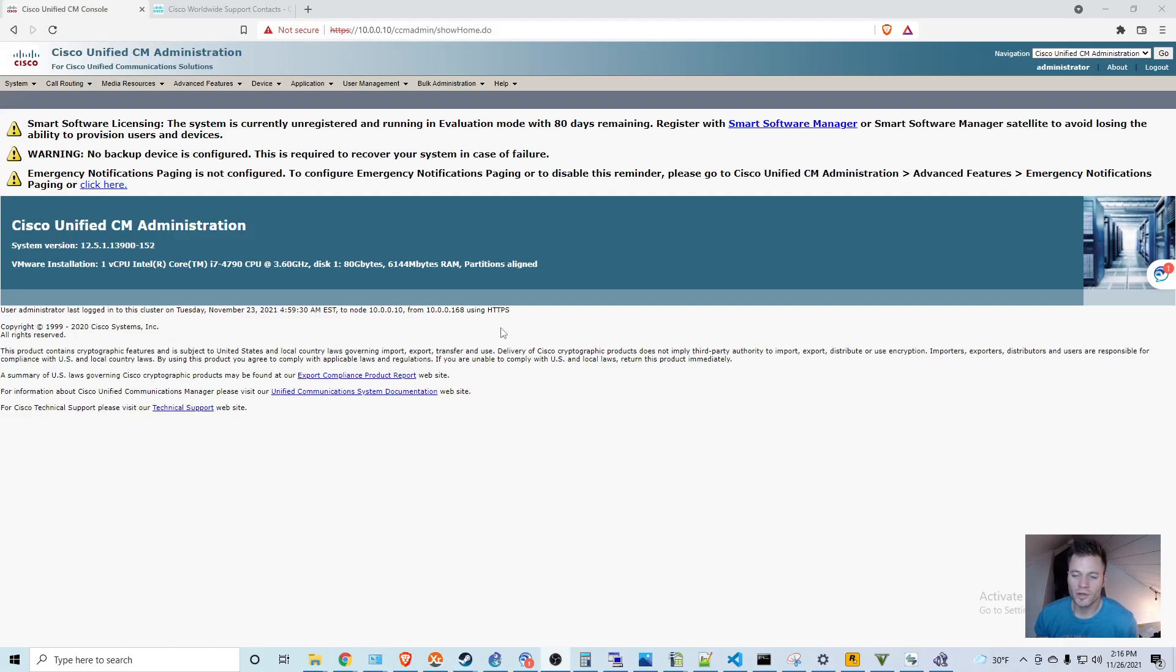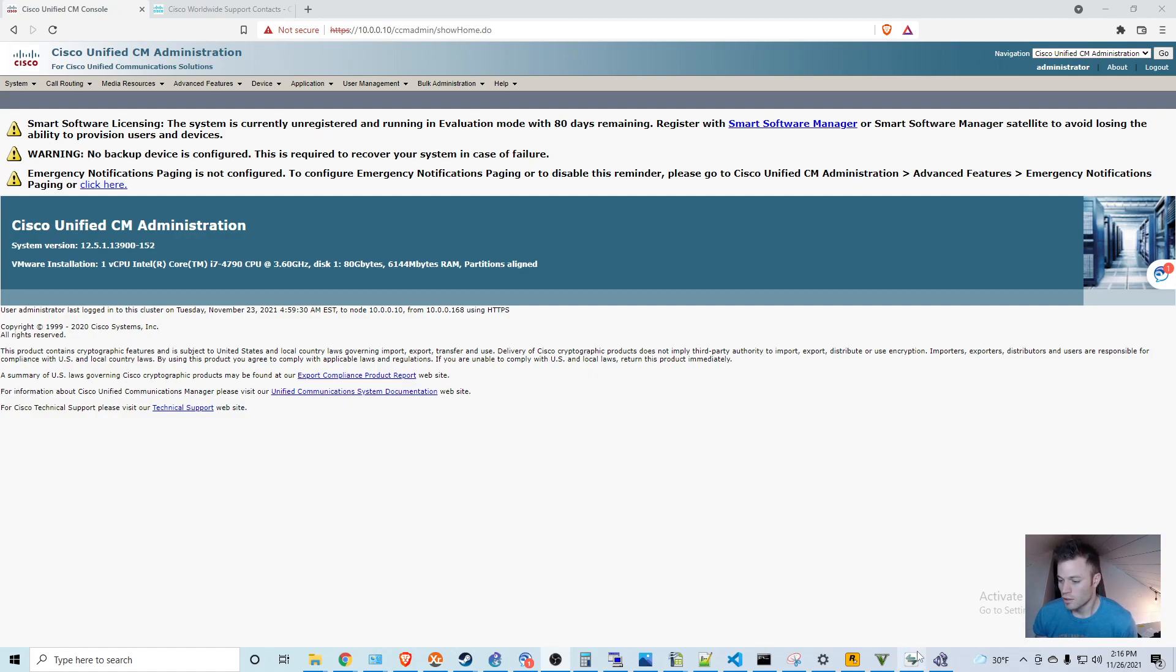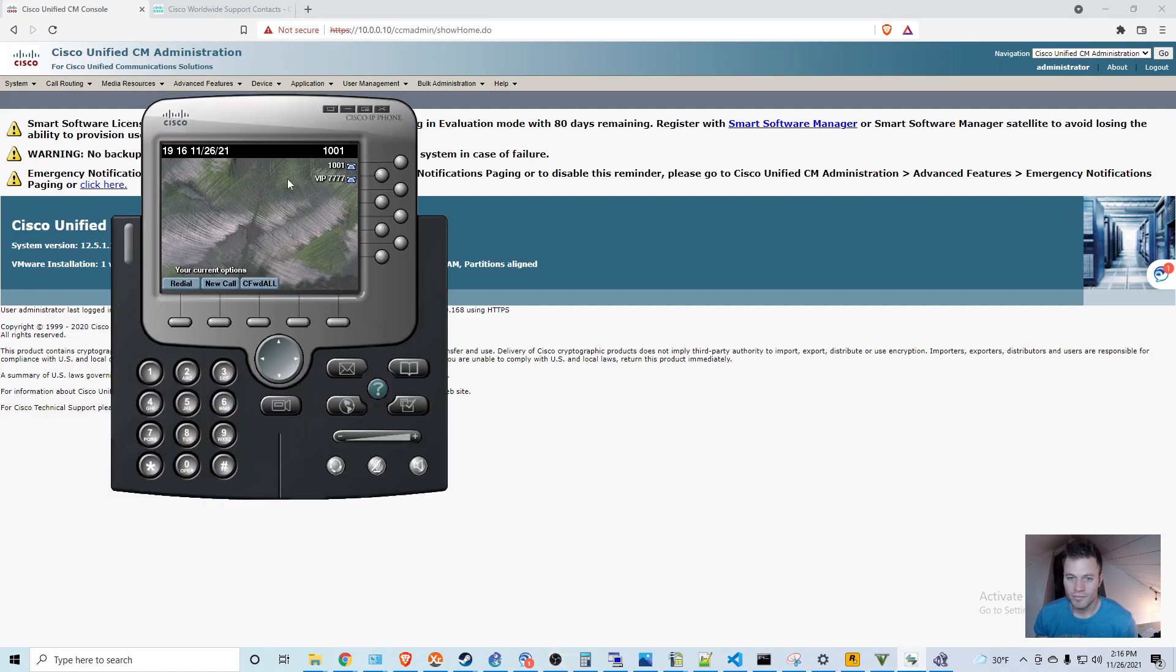In this video, I'm going to show you how to do the most basic forwarding in Cisco Call Manager on a directory number. So I have my IP communicator set up and my Cisco Jabber as well.